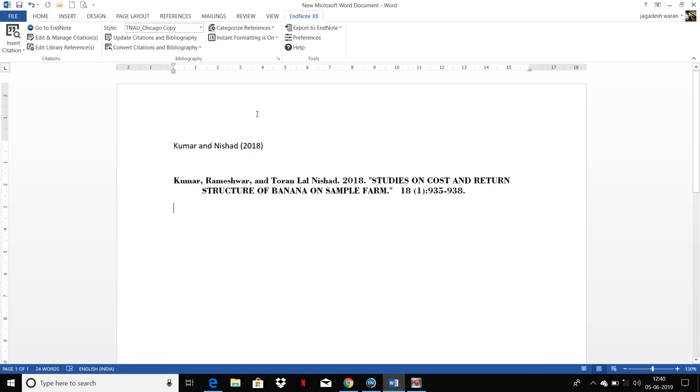This is a small intro to EndNote and citing while you are writing in Word. Thank you.